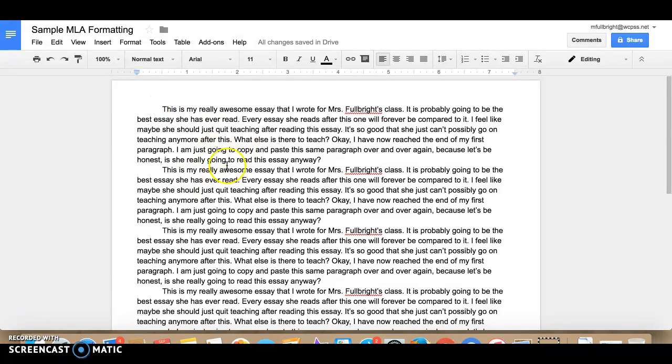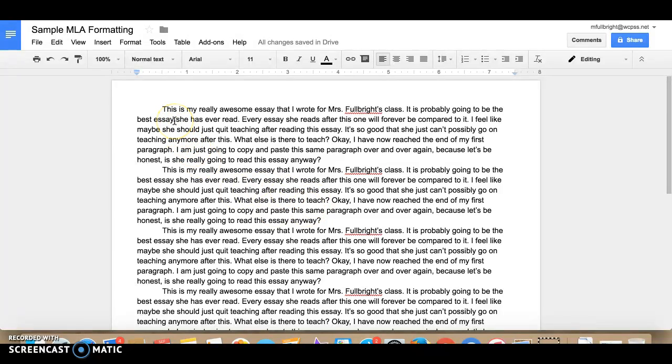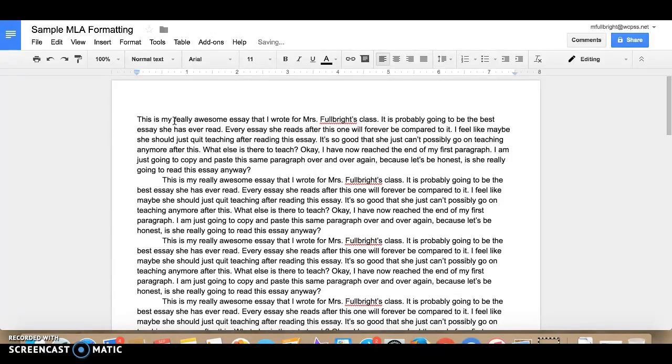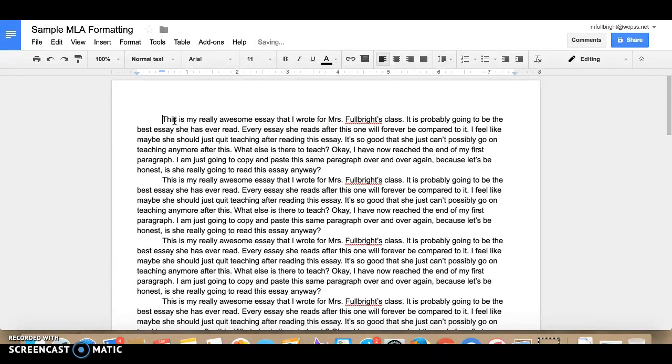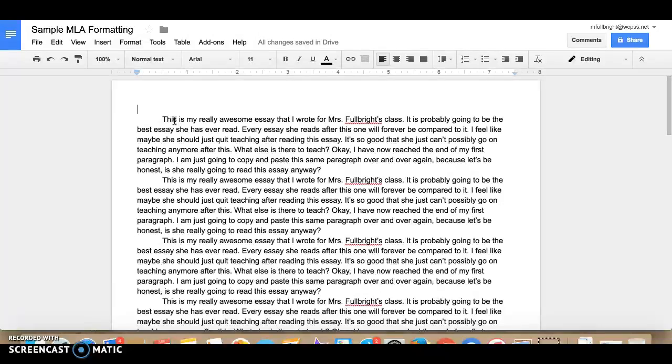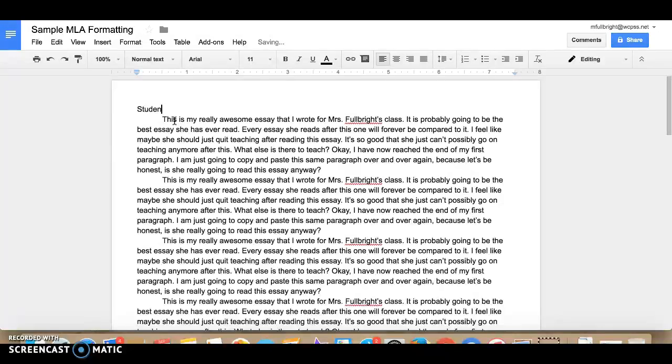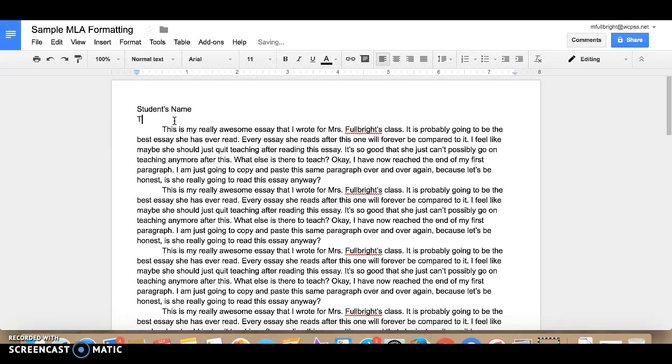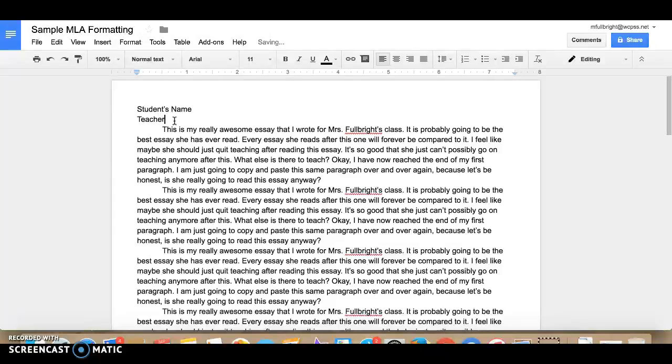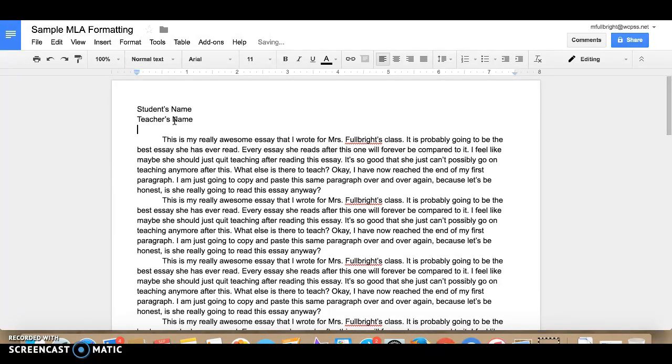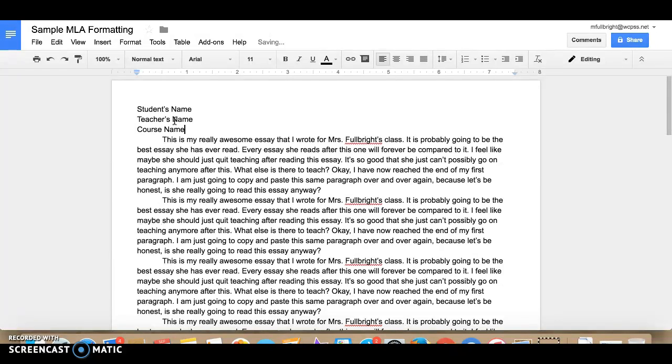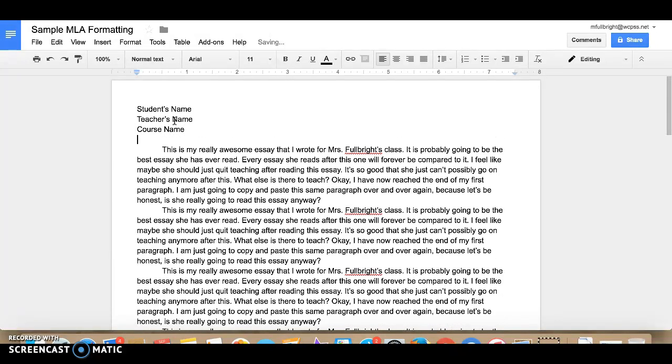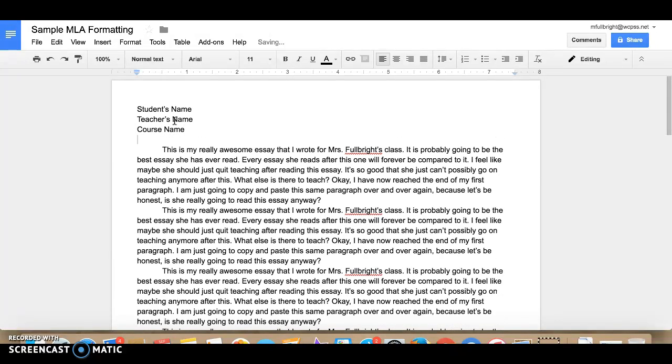Here you have your essay and the first thing that you need to do is make sure you put a proper MLA heading on your essay. So you're going to put your cursor here at the very top and the first thing is the student's name and then the next line is going to be your teacher's name. That's me.